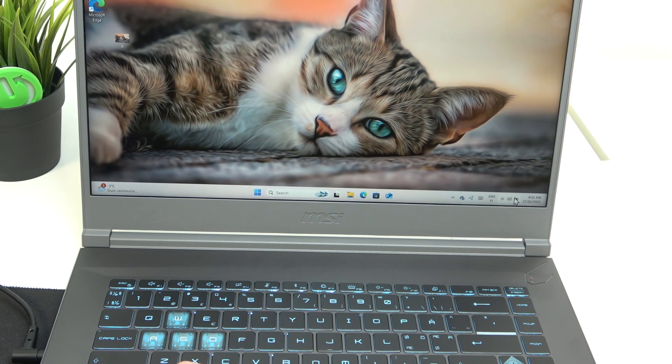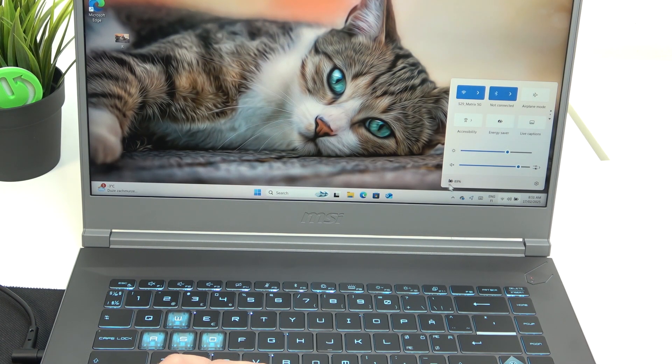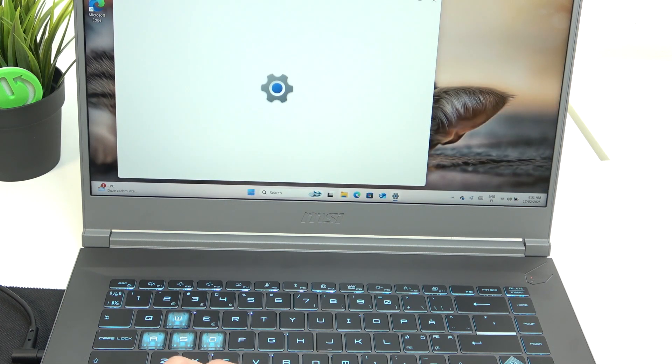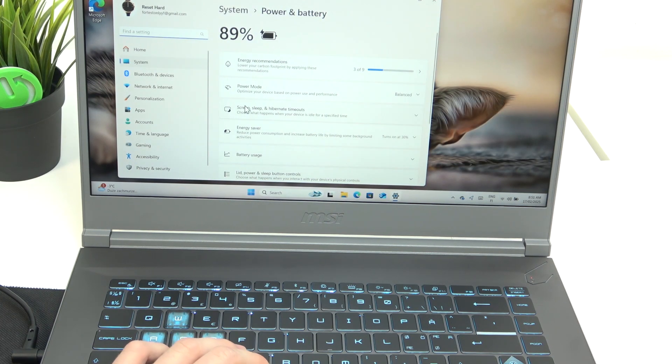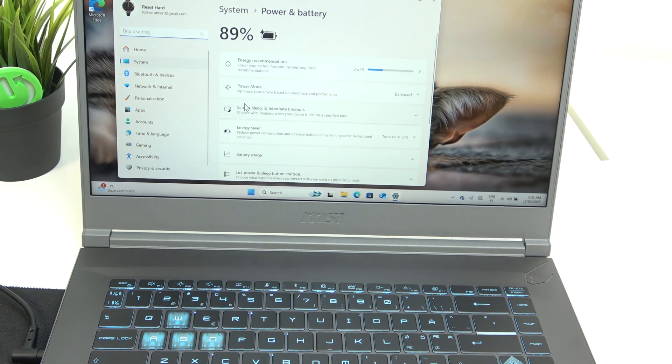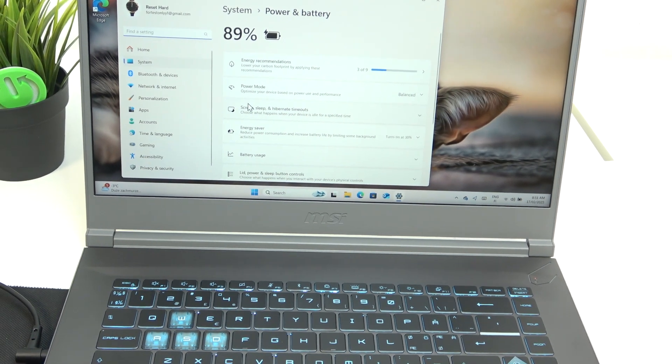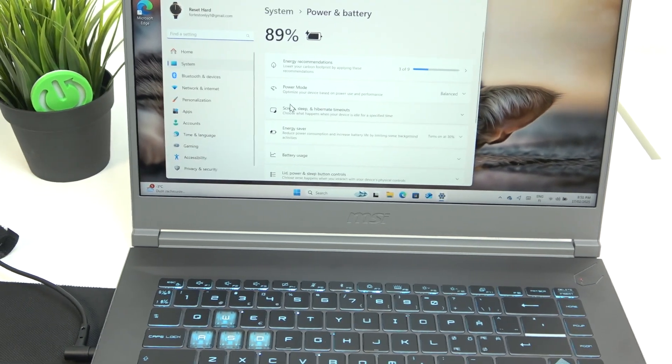You can also click on that to see that it's charging. And that's all for today.